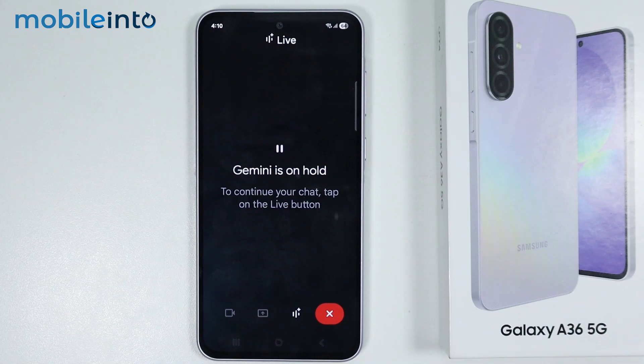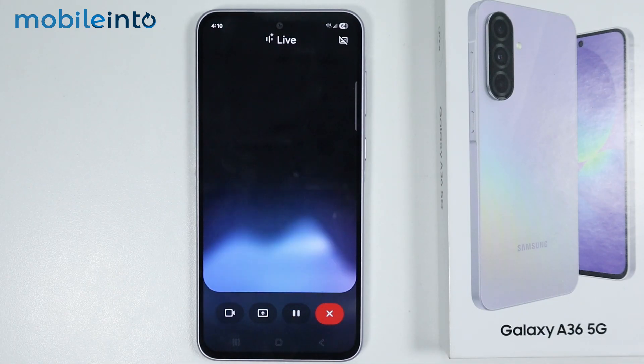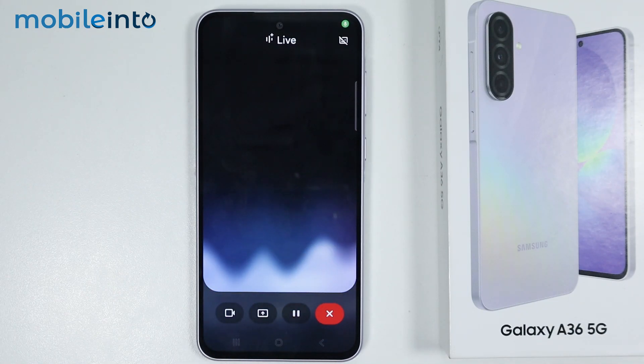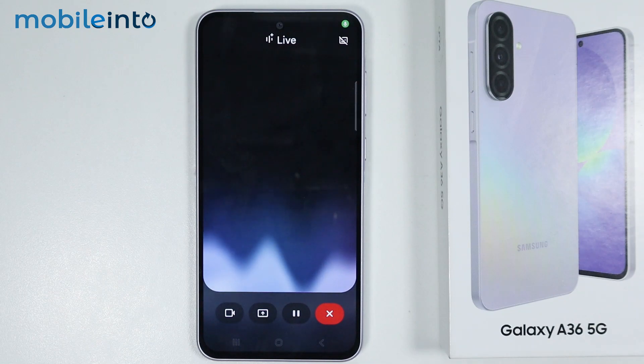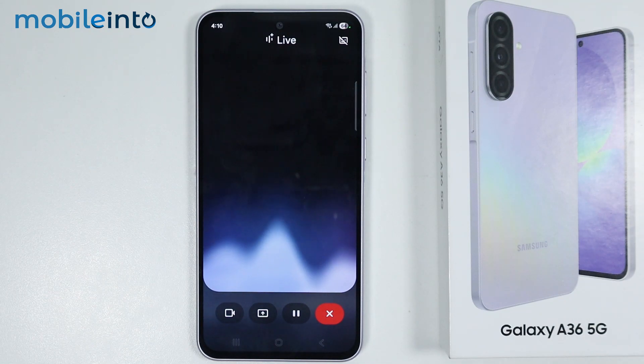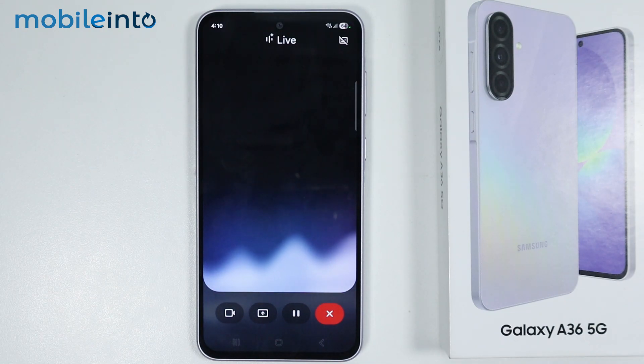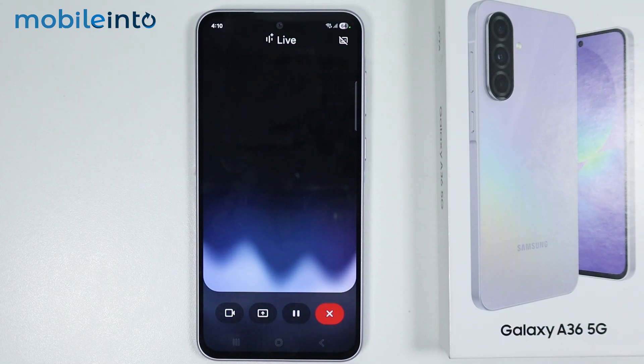And this is how you can use and set up Gemini Live on the Samsung Galaxy A36 or the A56. Make sure to like, comment, and subscribe. Thank you for watching.